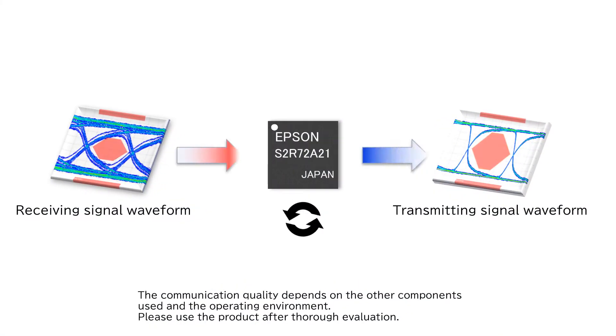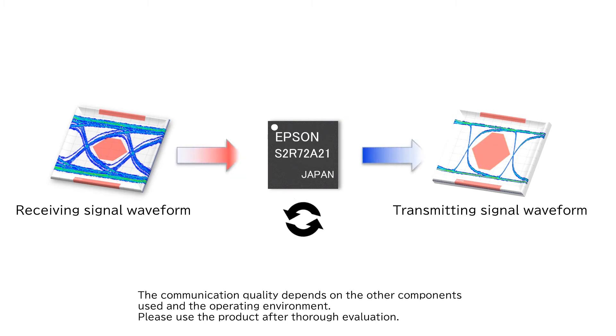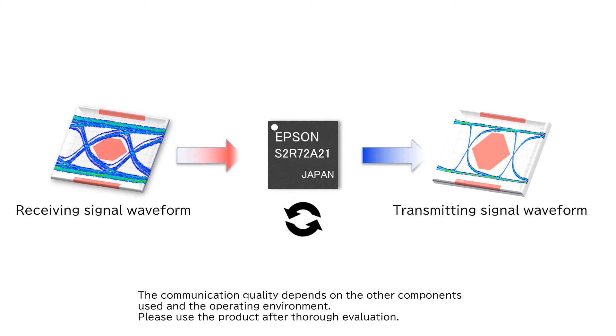Epson's S2-R72A21 receives signals with degraded waveforms and re-synchronizes them inside the IC to send out signals with less jitter and wider eye diagrams. This allows for stable USB communication even over long cables.